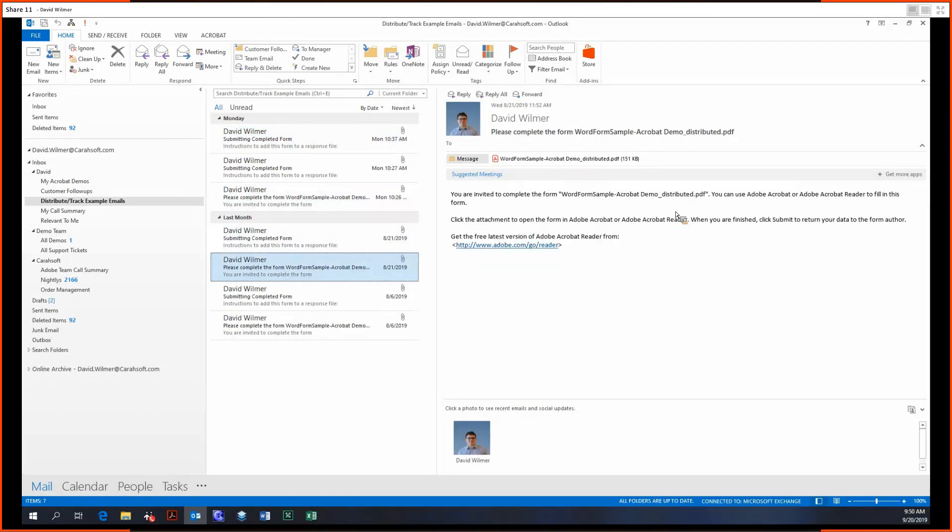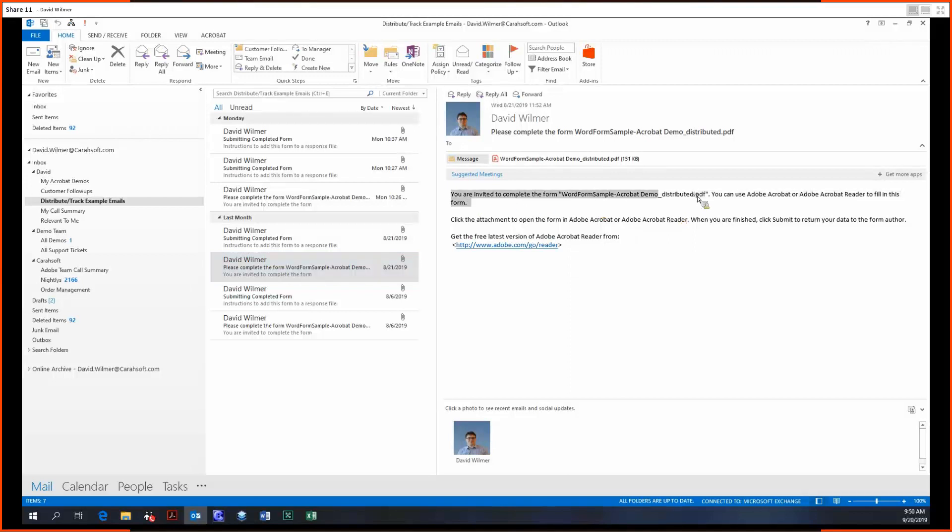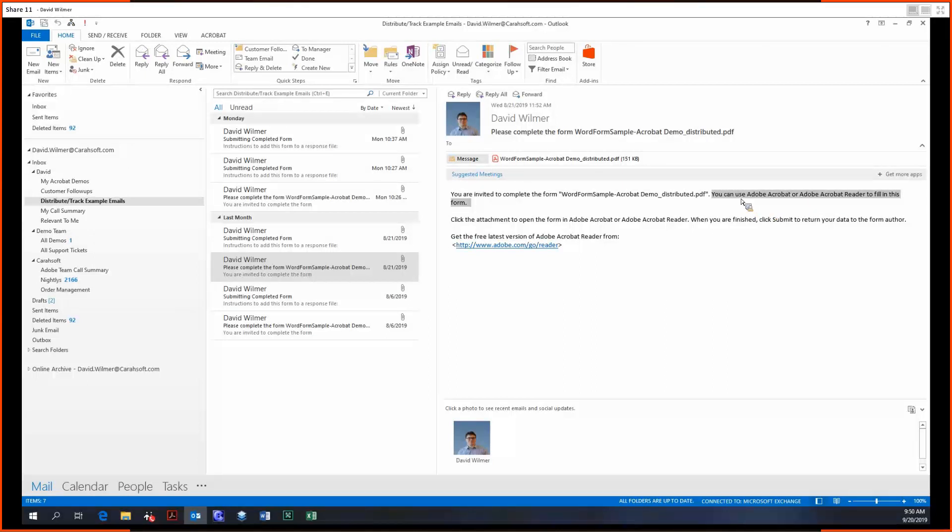So when you distribute this form out, every recipient you send this to will get an email. It'll say you're invited to complete this form. You can use Adobe Acrobat or Adobe Acrobat Reader to fill in this form. Now note, pay special attention to this sentence. It says you can, but it really should say you should use Acrobat or Acrobat Reader to fill in this form.